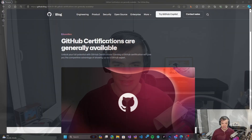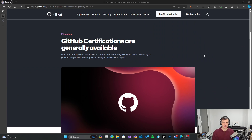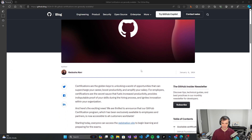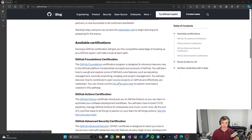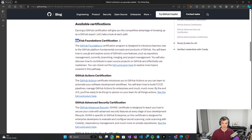Hello everybody, welcome to this video which will be the beginning of my tutorial series for the GitHub Foundation certification. GitHub has just recently introduced its official GitHub certificates as generally available, so now everybody can take a GitHub certification to prove their knowledge and ability to use GitHub. The foundations certification covers the basics of working with GitHub, and that's the one I will be covering first in this video series.